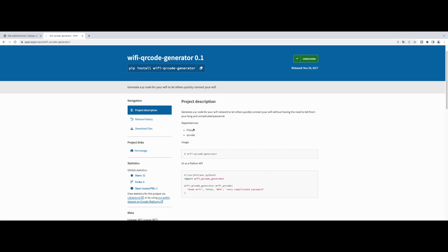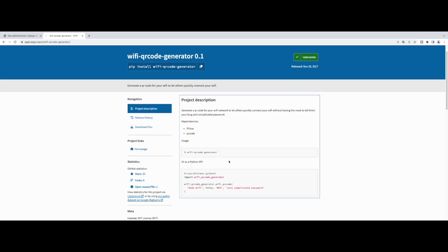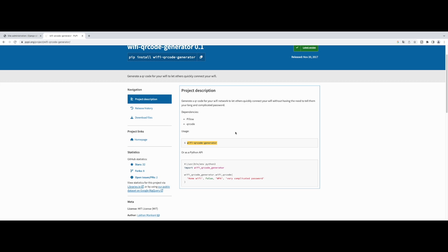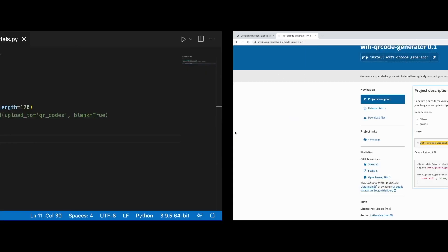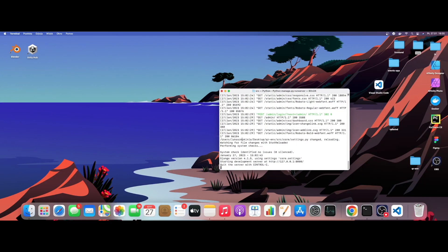We can take a look at this package. It's called wifi-qr-code-generator. As you can see, the dependencies are Pillow and qrcode. So what we need to do is simply install it.